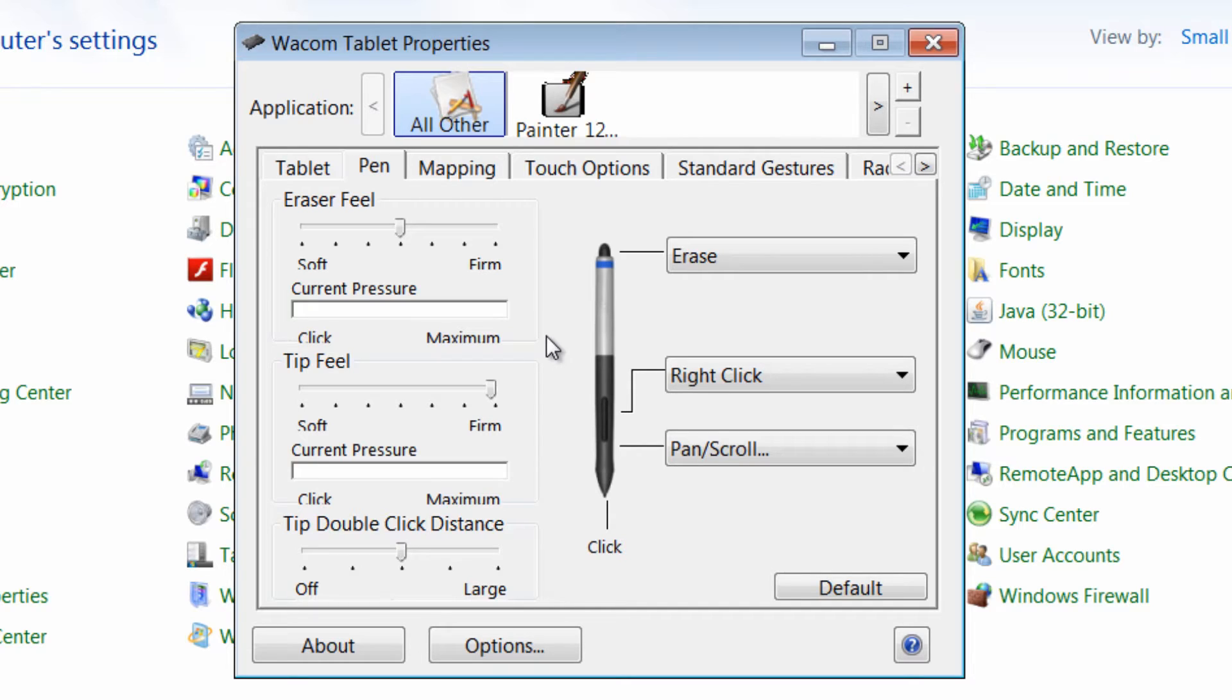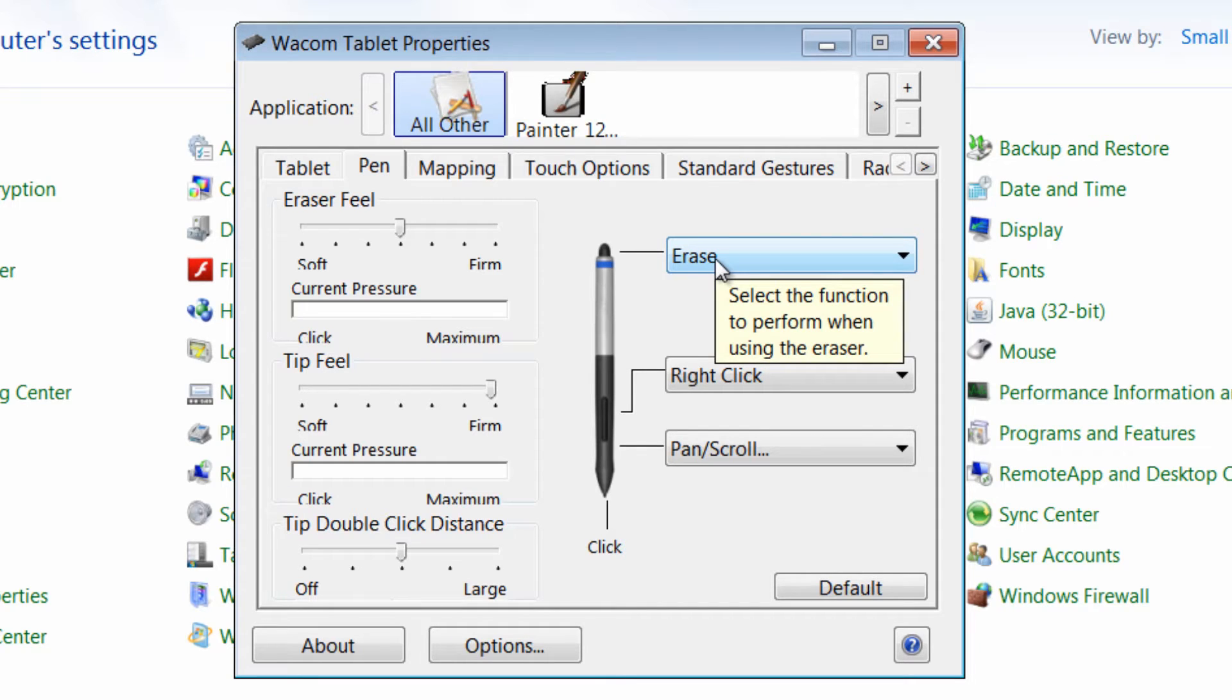You can do the same with your eraser. And you can set some other things like the functions on your pen.